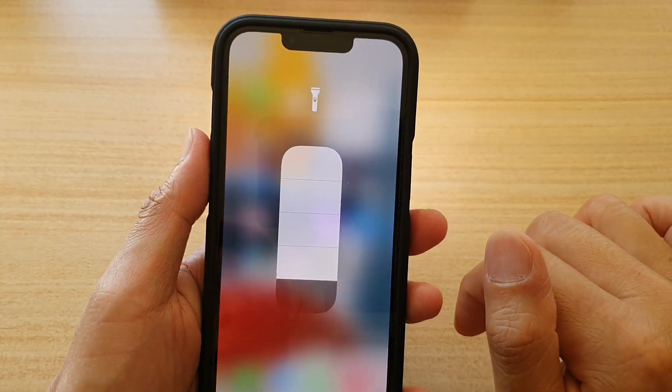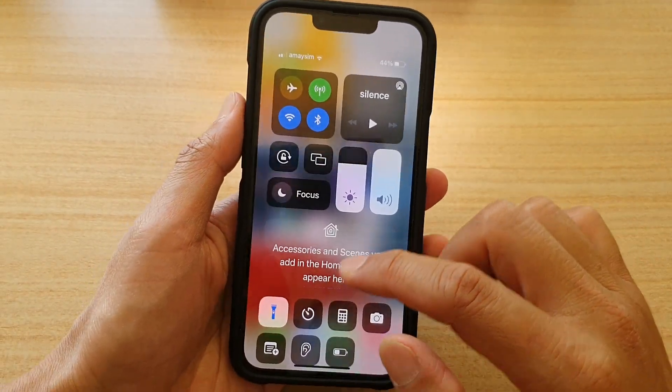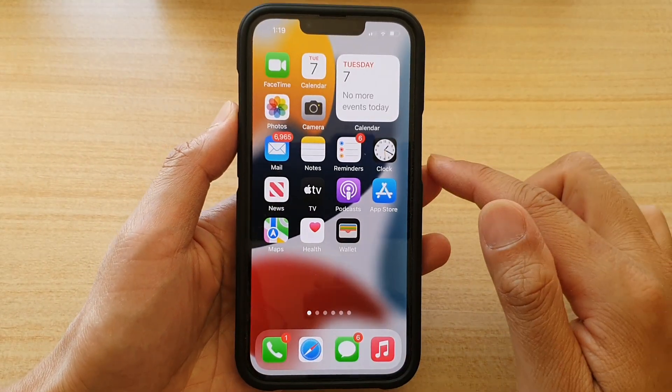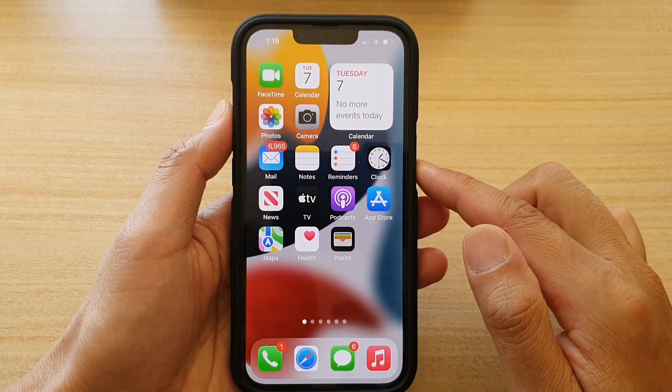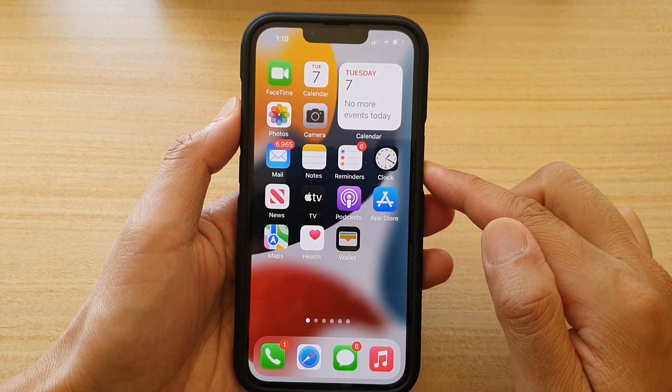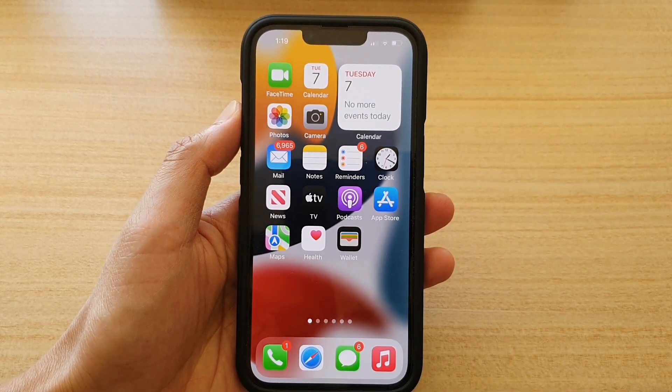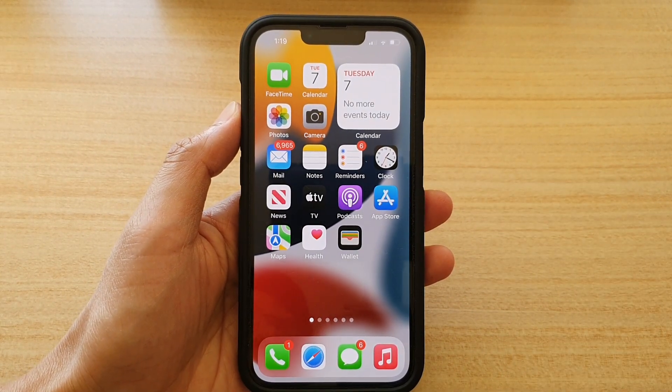And that's it. Finally you can swipe up to go back to the home screen. Thank you for watching this video. Please subscribe to my channel for more videos.